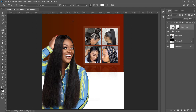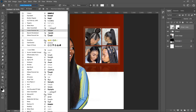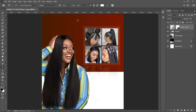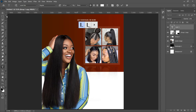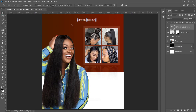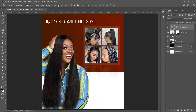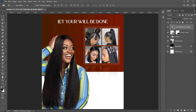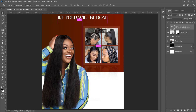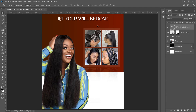Now let's quickly add the text. The first font we're going to use is Lovera Personal — I'll leave a download link in the description. Left-click to place your text and paste the salon name: 'Let Your Will Be Done.' Open it up, press Ctrl+A to select all, make sure it is centered horizontally, press Ctrl+D to deselect, and push it up a little bit.